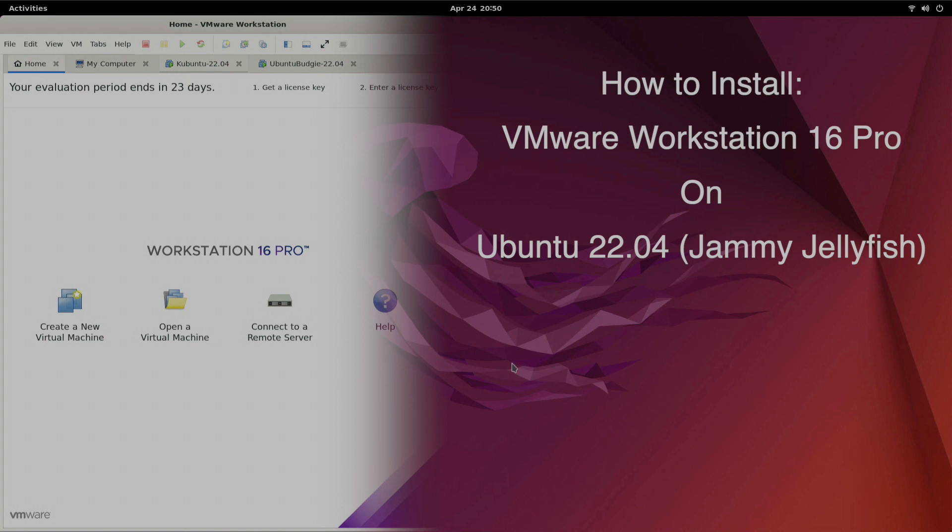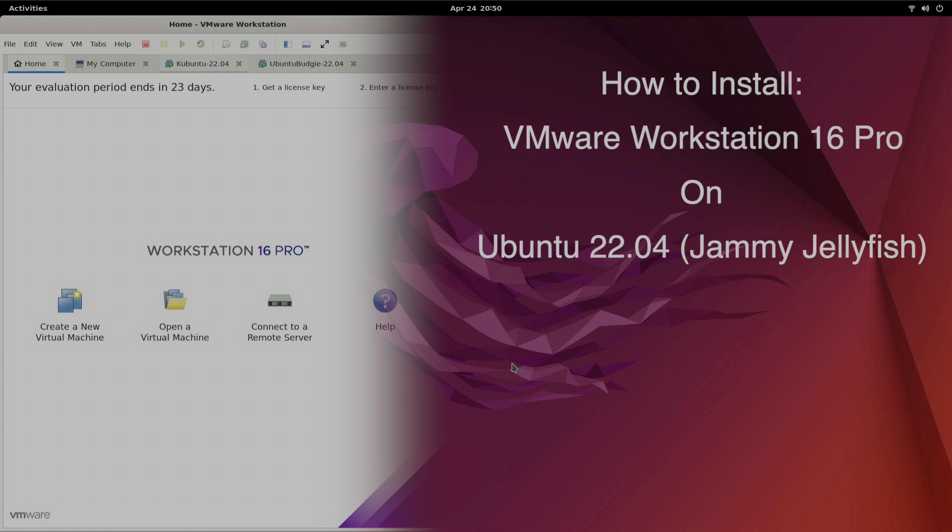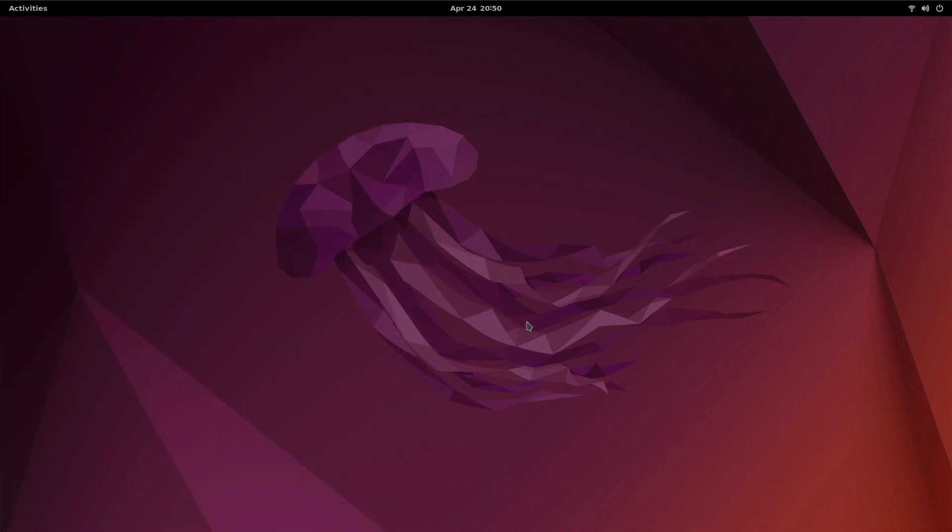Hello, welcome back to Dimension Quest. Today's video is part of my Ubuntu 22.04 Jammy Jellyfish How to Install series where I step through one of the tools that I use. Today's video will be on VMware Workstation 16 Pro for Linux. Let's go ahead and get started here.